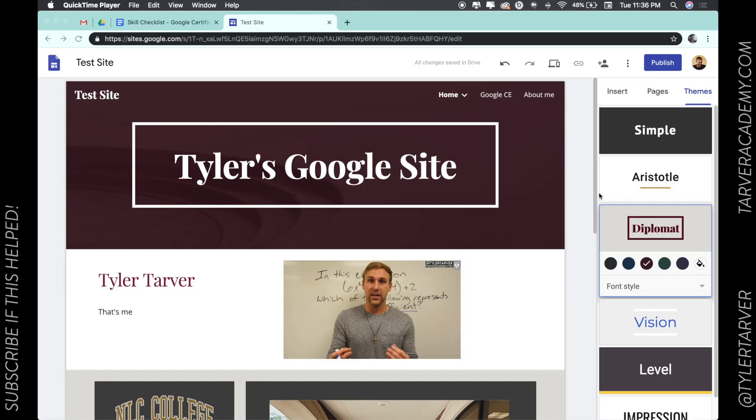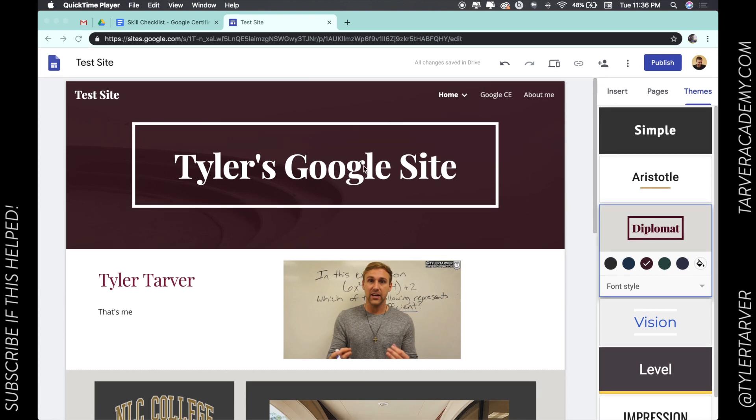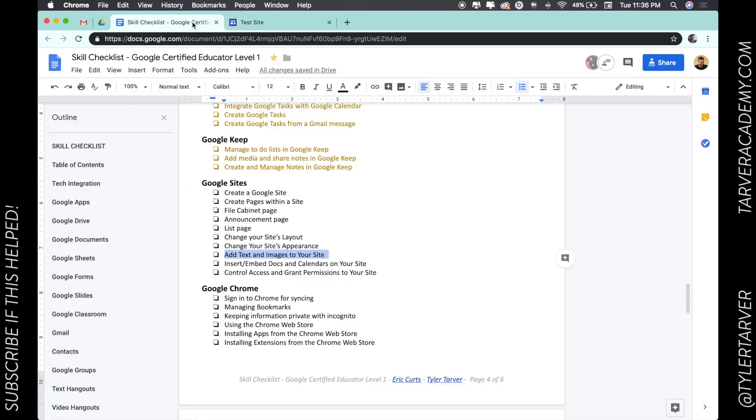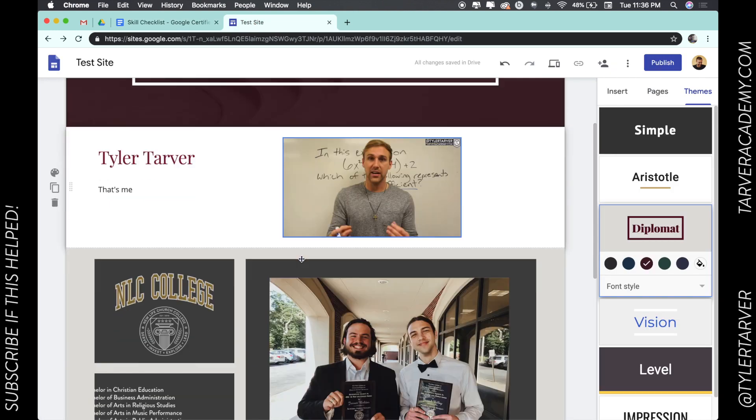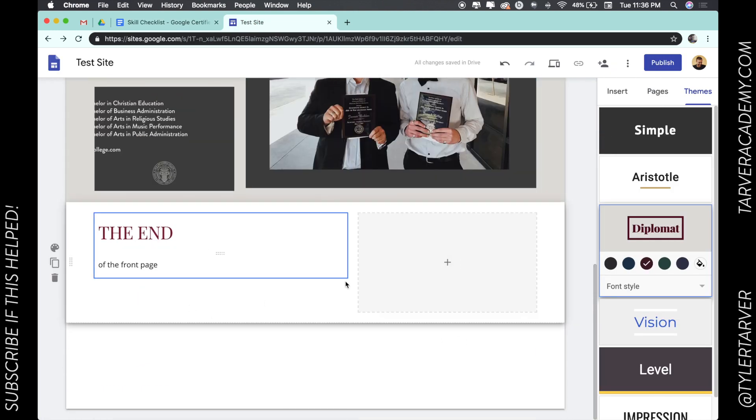Hello there, ladies and gentlemen. Today we are talking about how to add text and images to your site. So let's say I'm here on the front page and I want to add some text and images.